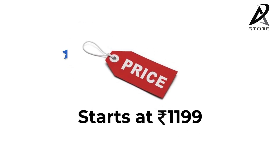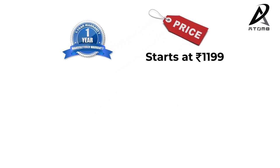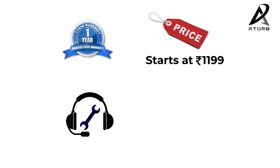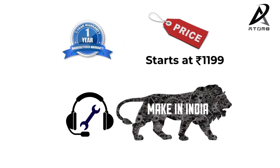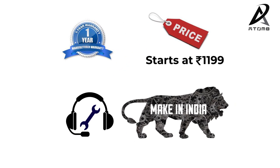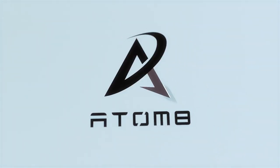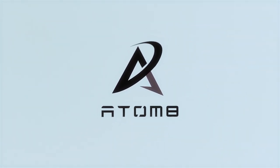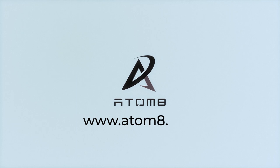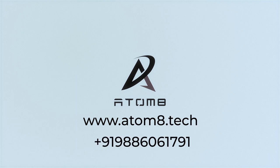Starts at Rs. 1,199. Dedicated customer support. Made in India. Visit www.atom8.tech or call +91-988-606-1791 to know more.